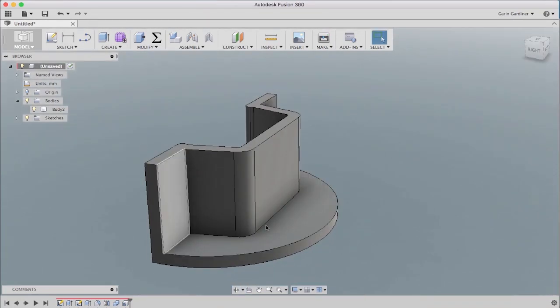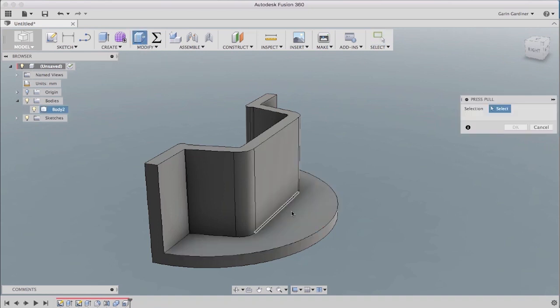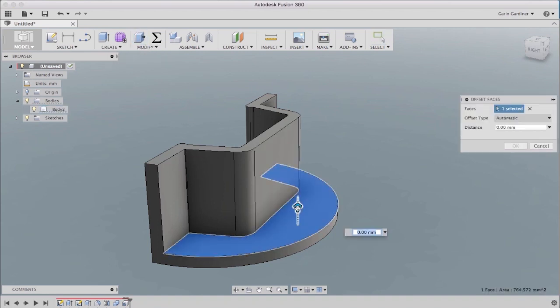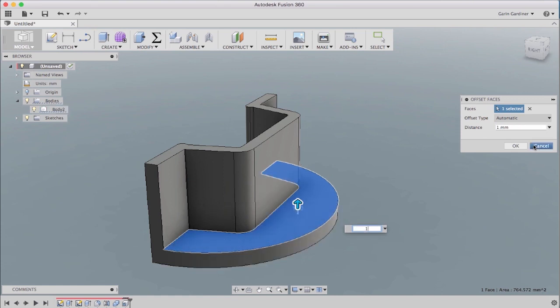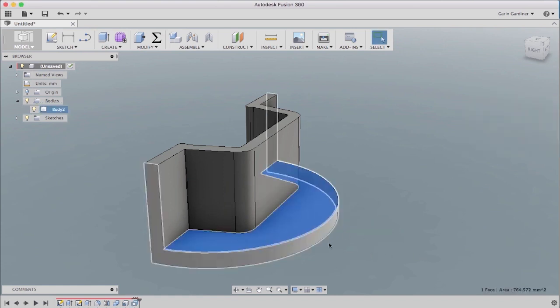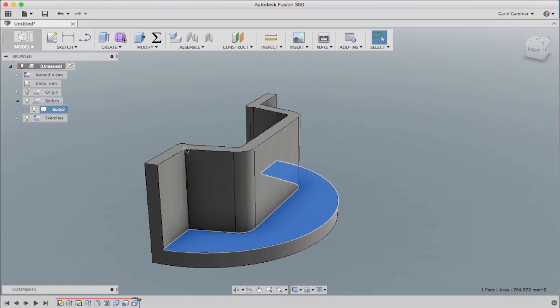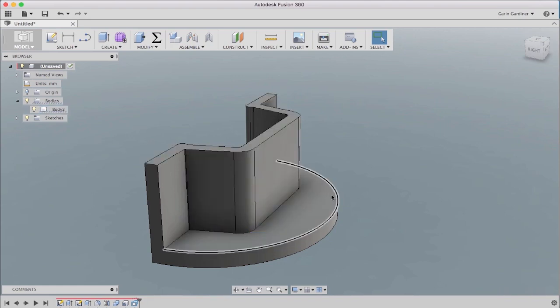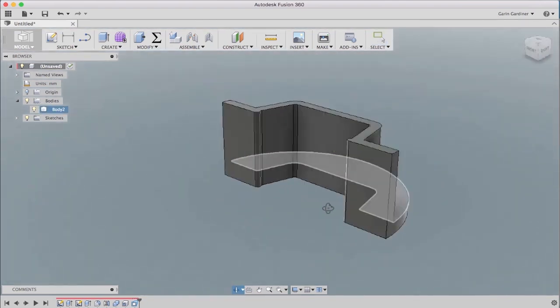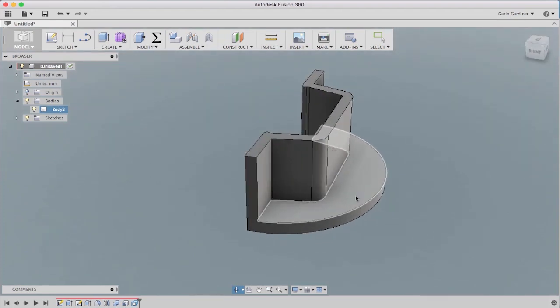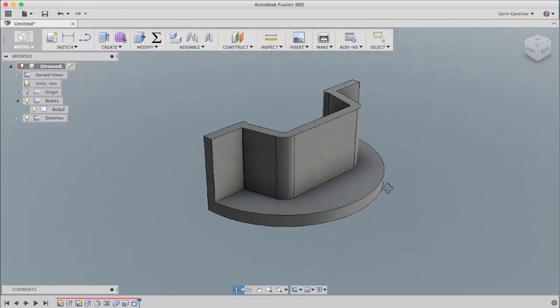To make it a little stronger, this base, you may want to make it a little thicker. So you can actually come to press pull, grab that, drag it up and hit one for one millimeter. So now we have a four millimeter base there and a three millimeter everywhere else. So it's kind of a nice way to be able to have different wall thicknesses in something like the shell command.